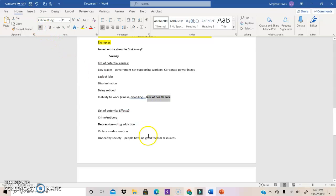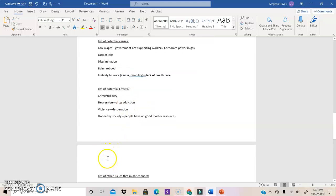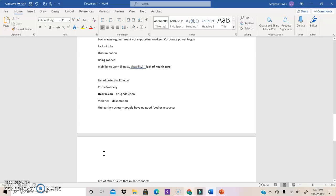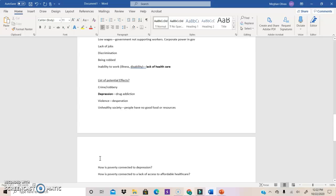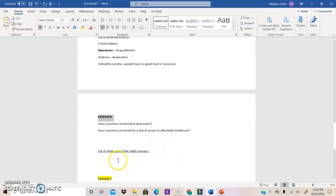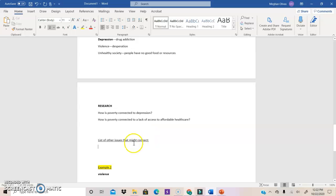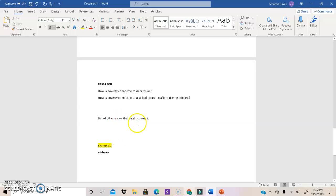So now that I have these ideas, these could actually become part of what I would ask in a research question, my research question. So how is poverty connected to depression? How is poverty connected to a lack of access to affordable health care? Okay, so these are actually things I might research. And that can help me think through these connections. I could also think of other issues that might connect. But I think right now, let's just do another example.